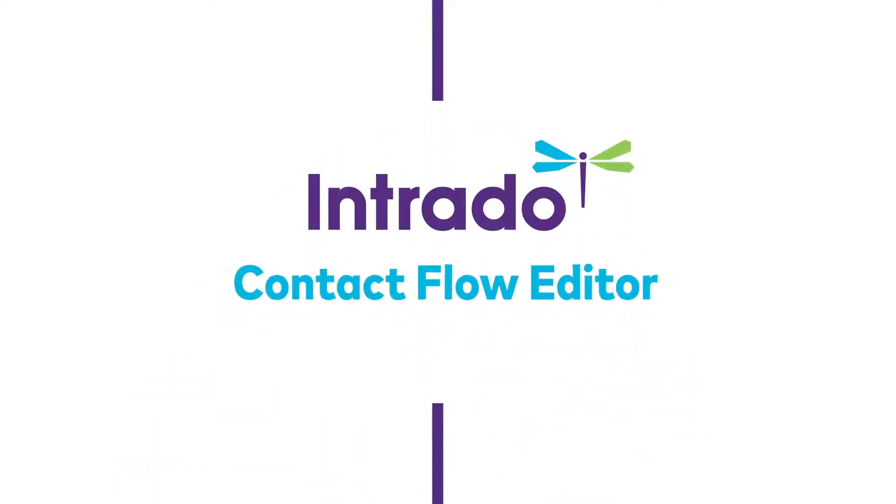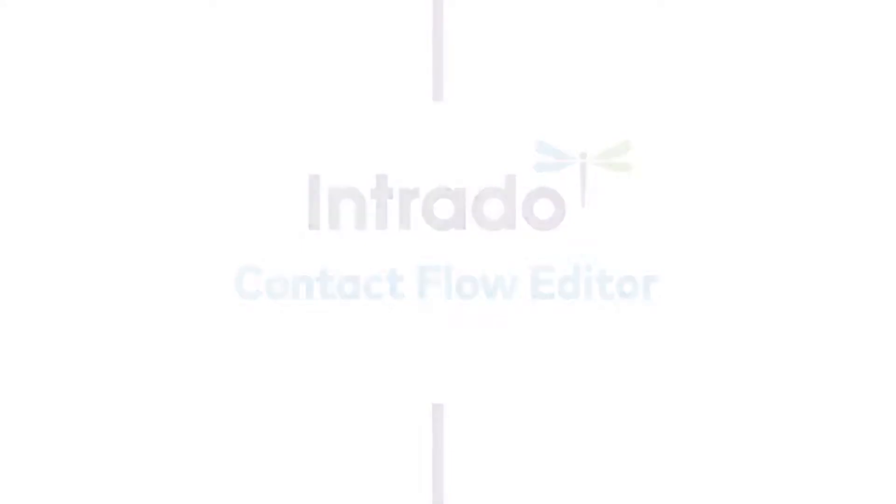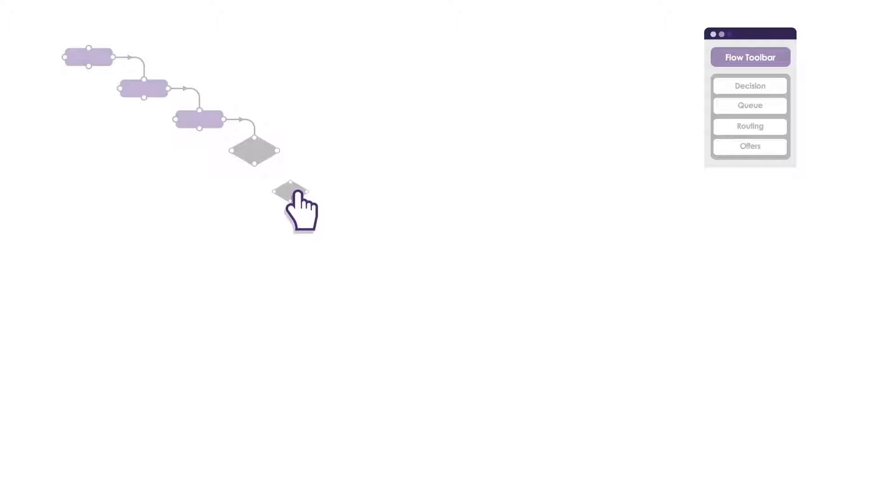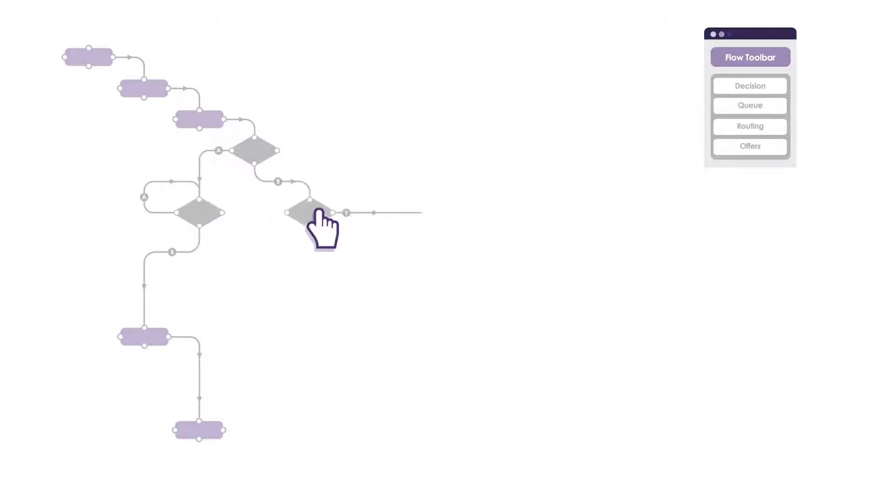The answer is Contact Flow Editor. Our simple drag-and-drop system means that contact center managers can easily tailor the system themselves with no reliance on the IT department.